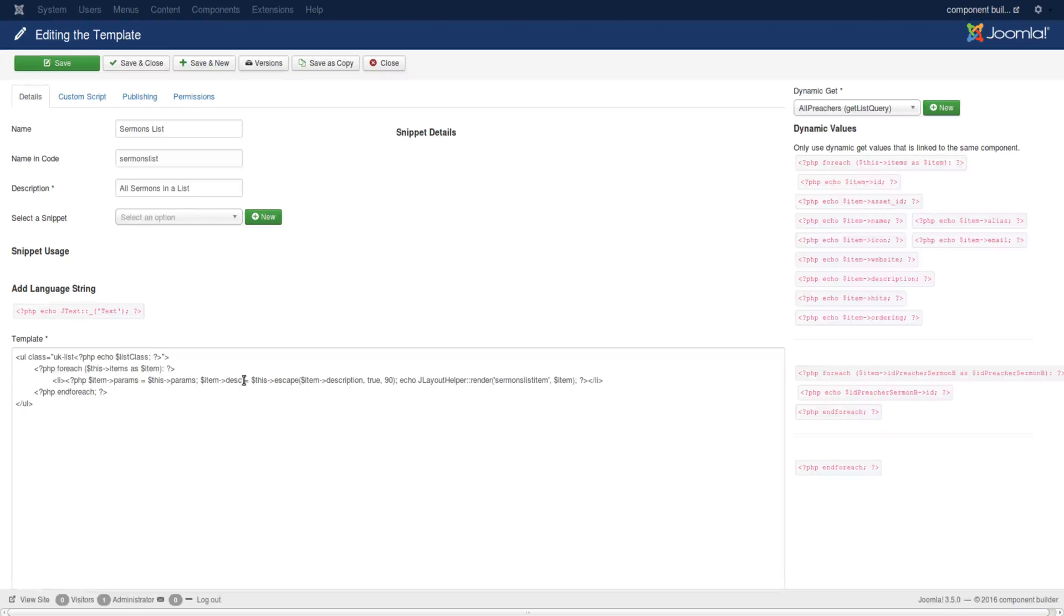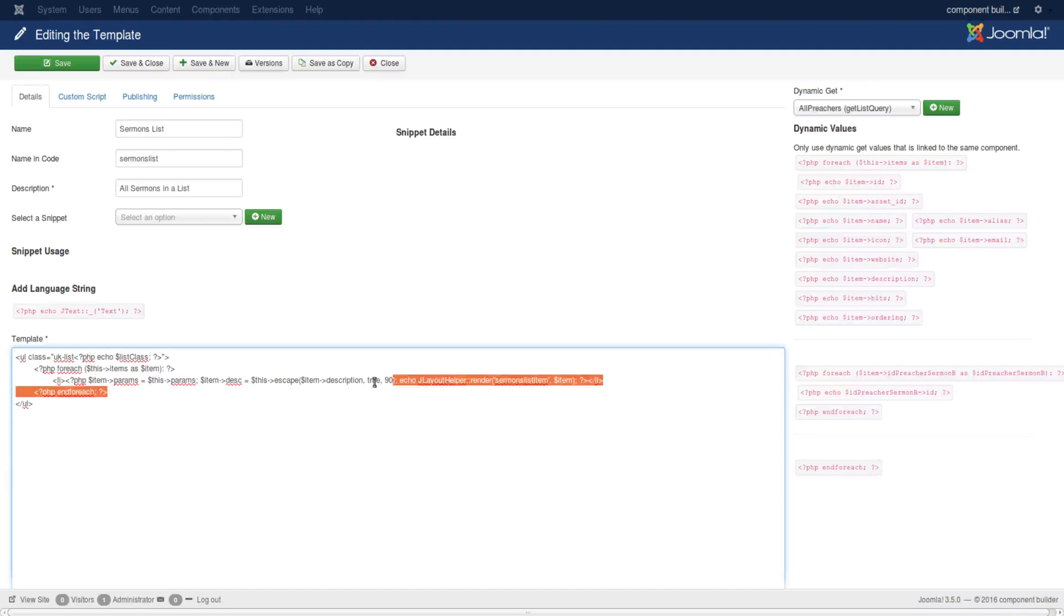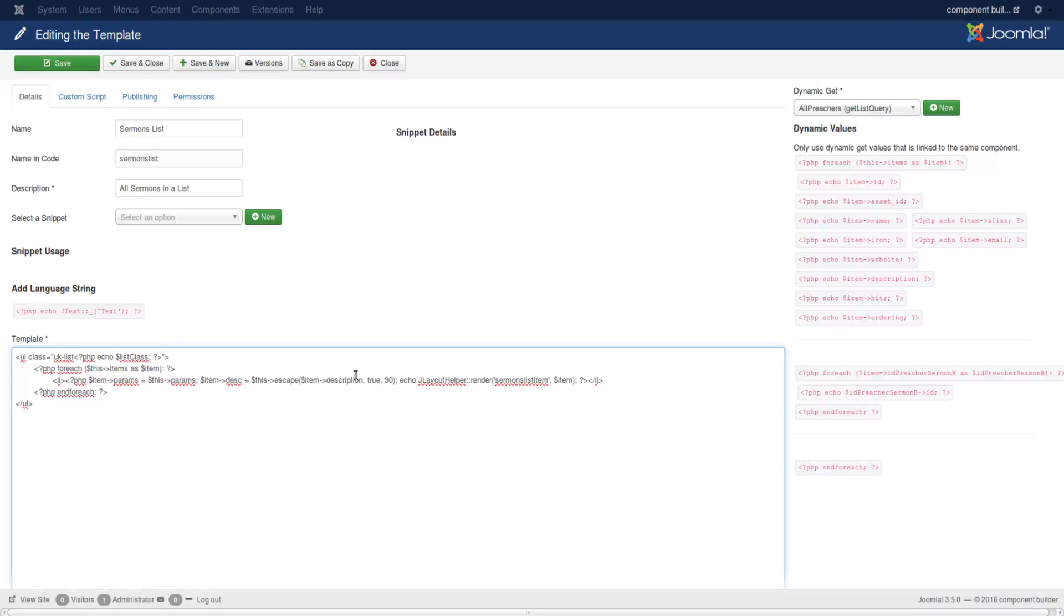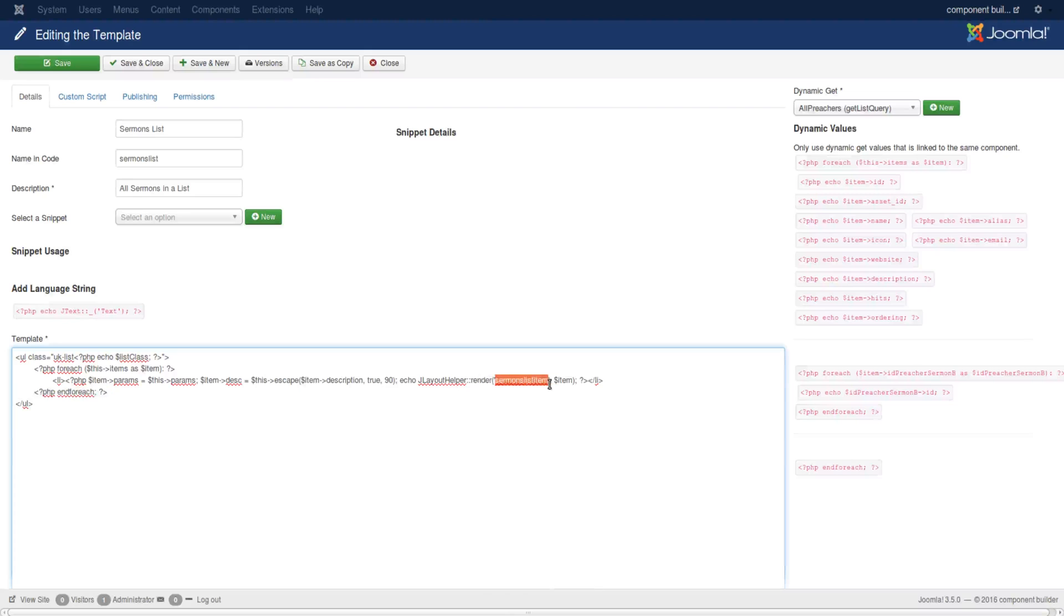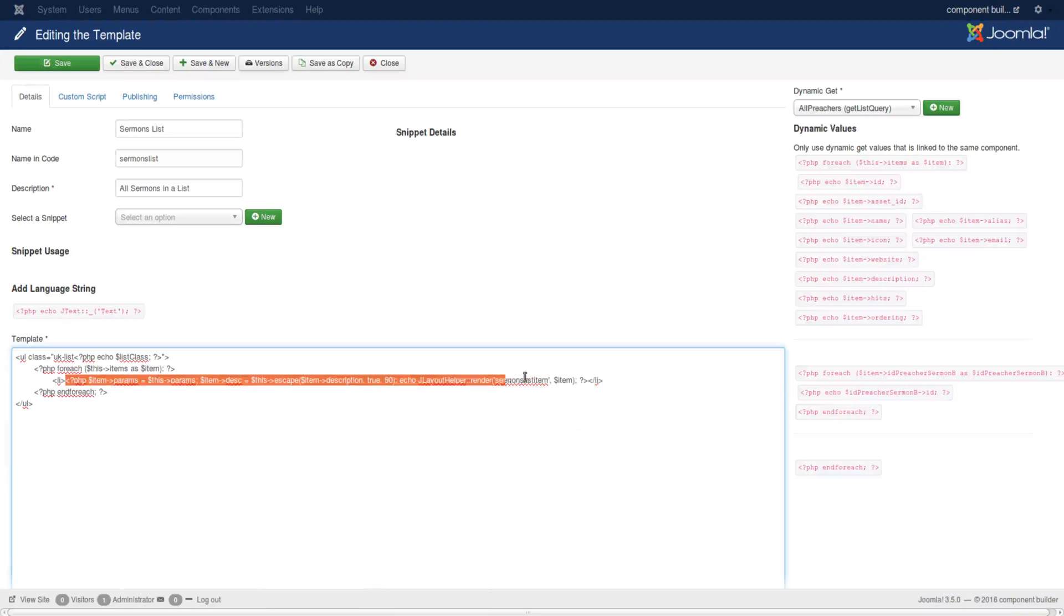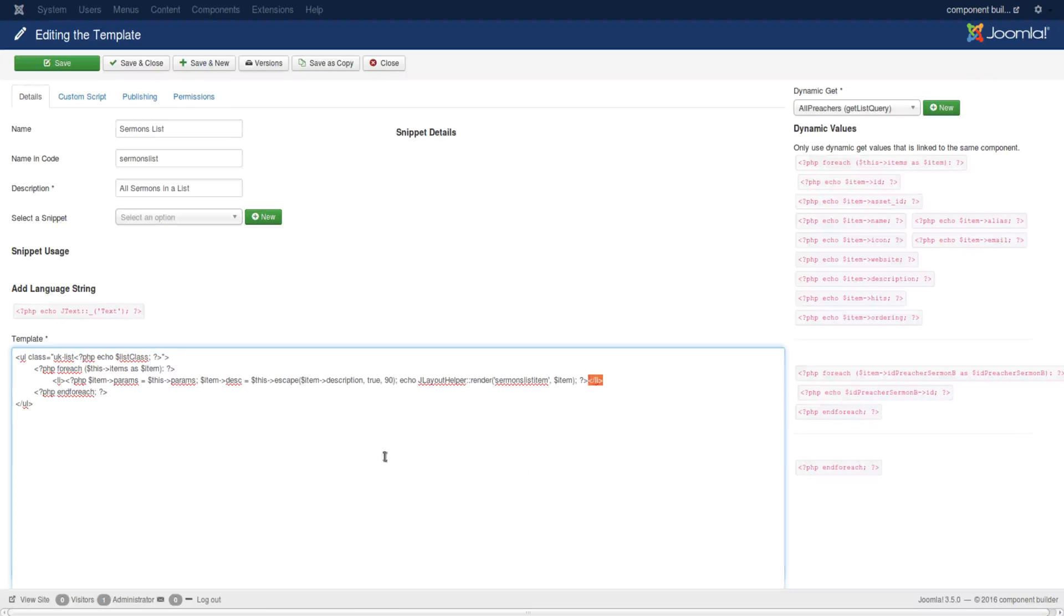I'm adding some parameters to the item object - one is the params, the other is the description, making sure it's escaped and no longer than 190 characters. Then I'm adding that item to the layout using J layout helper static class render with sermon list item as the layout name. That's going to populate the script between list items in an unordered list.